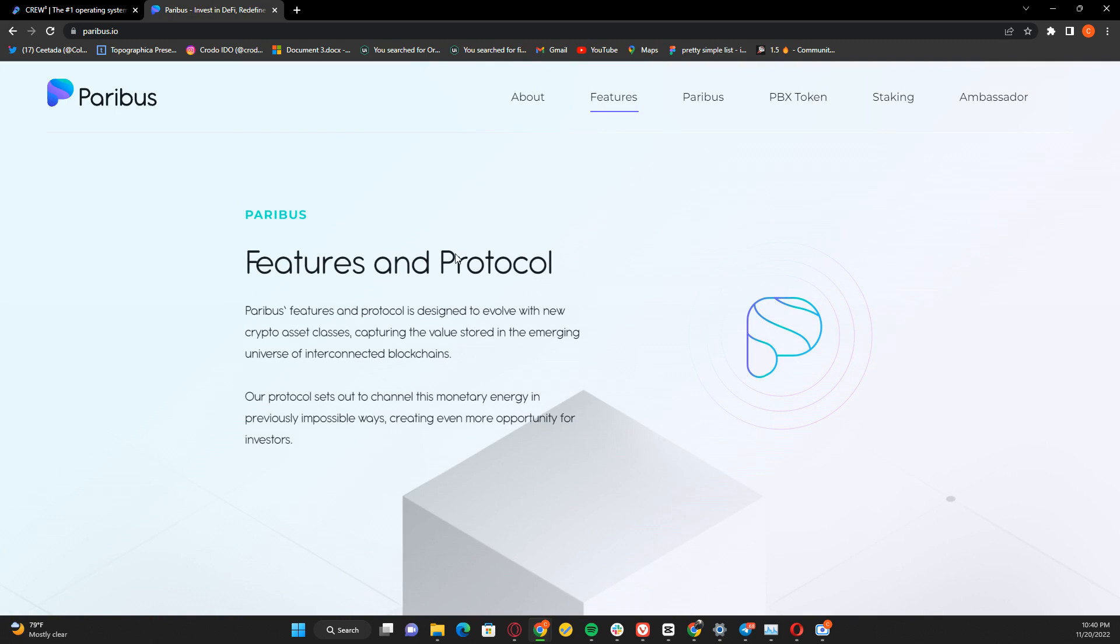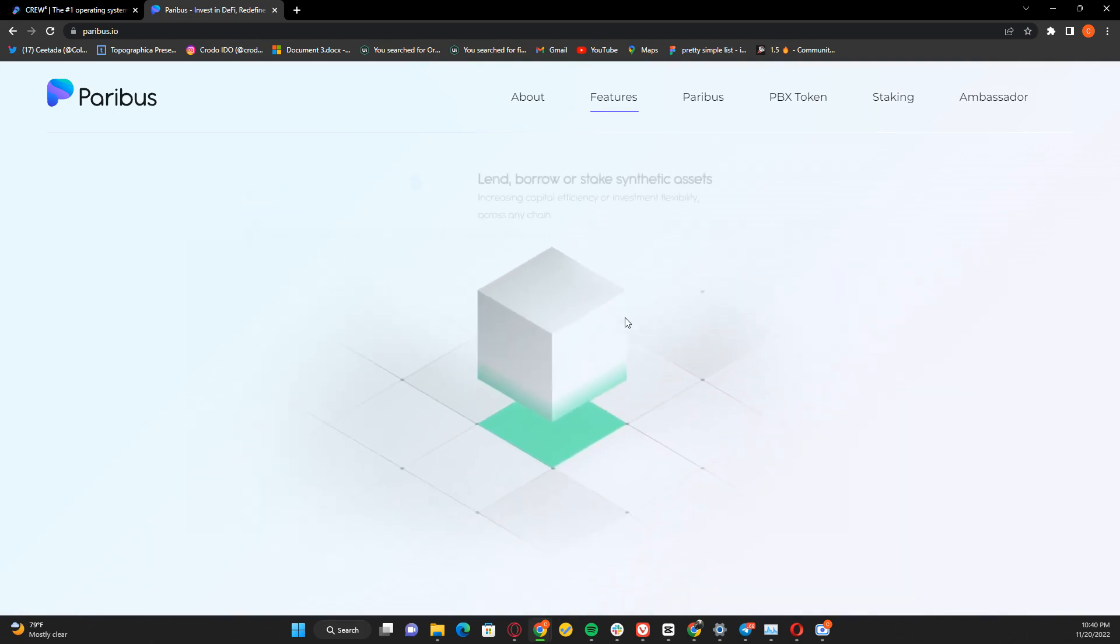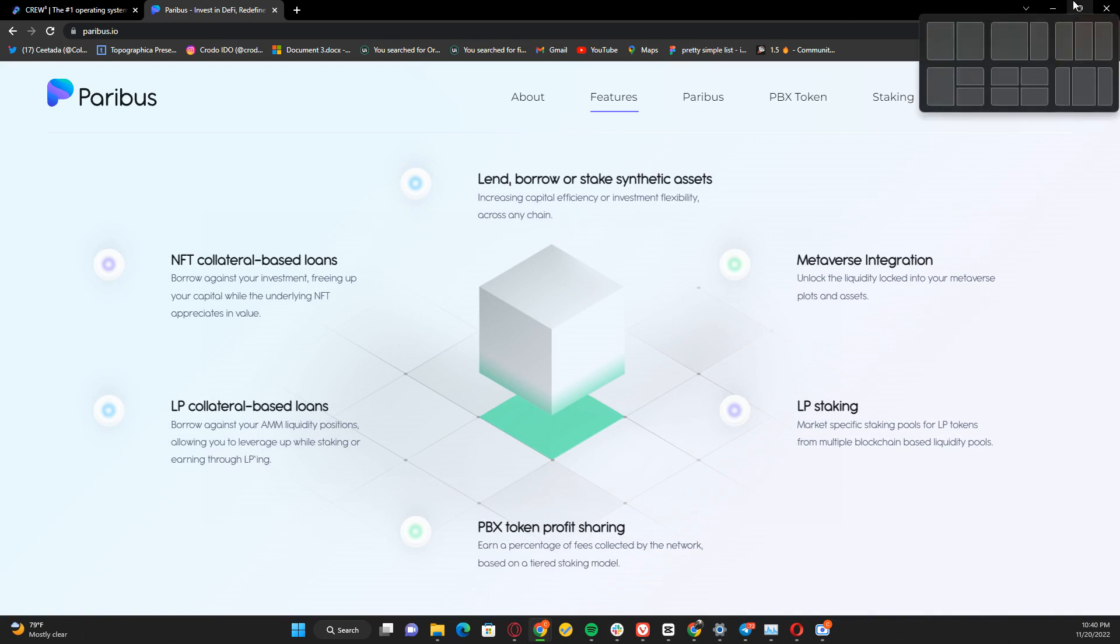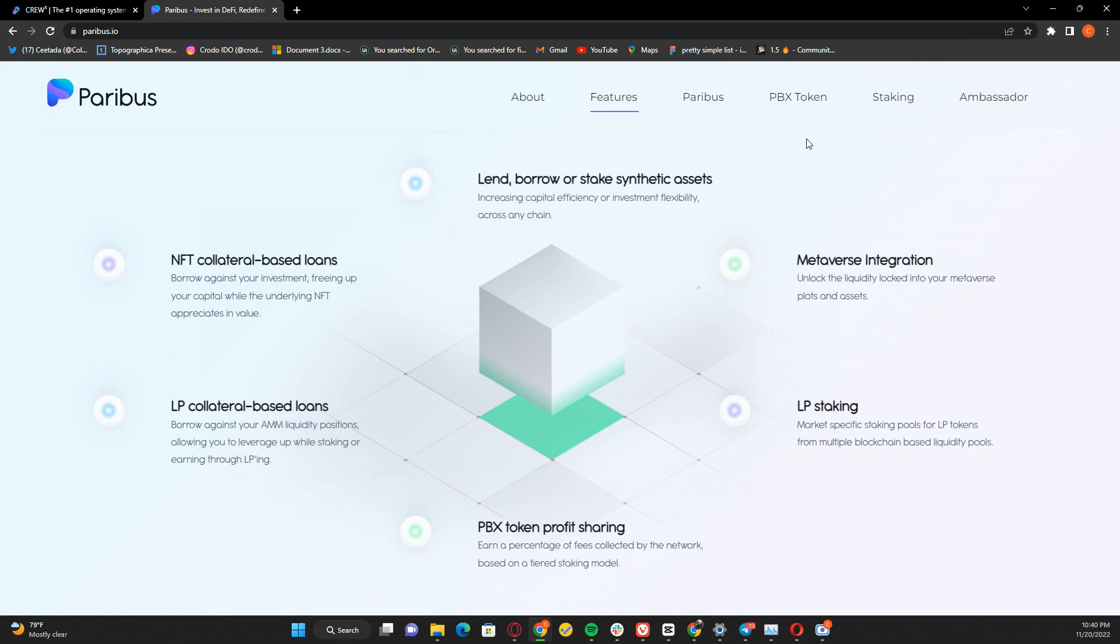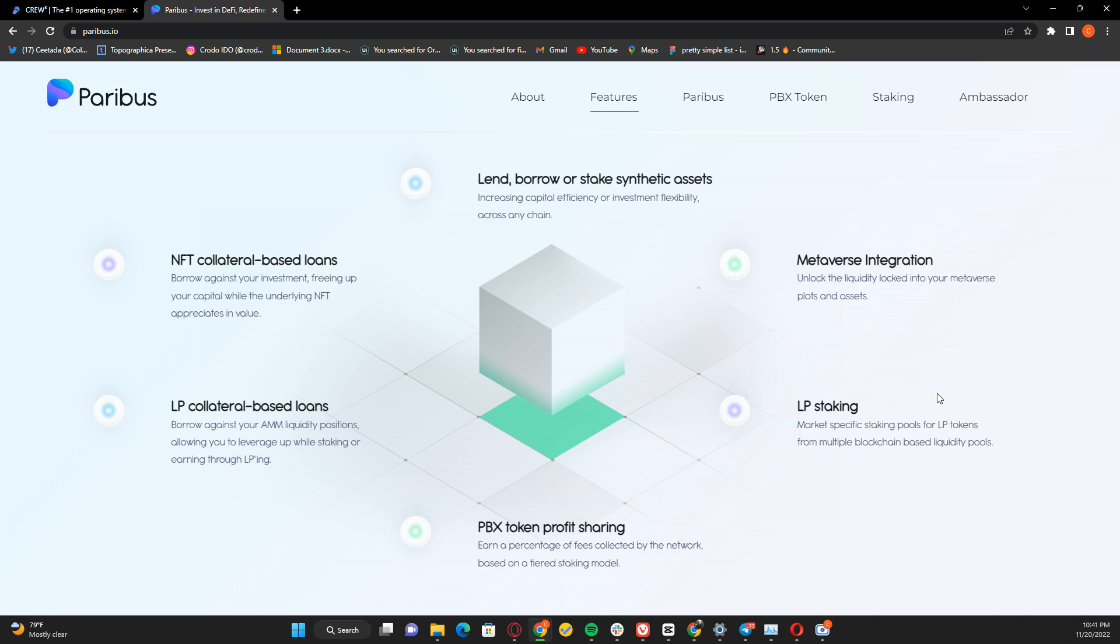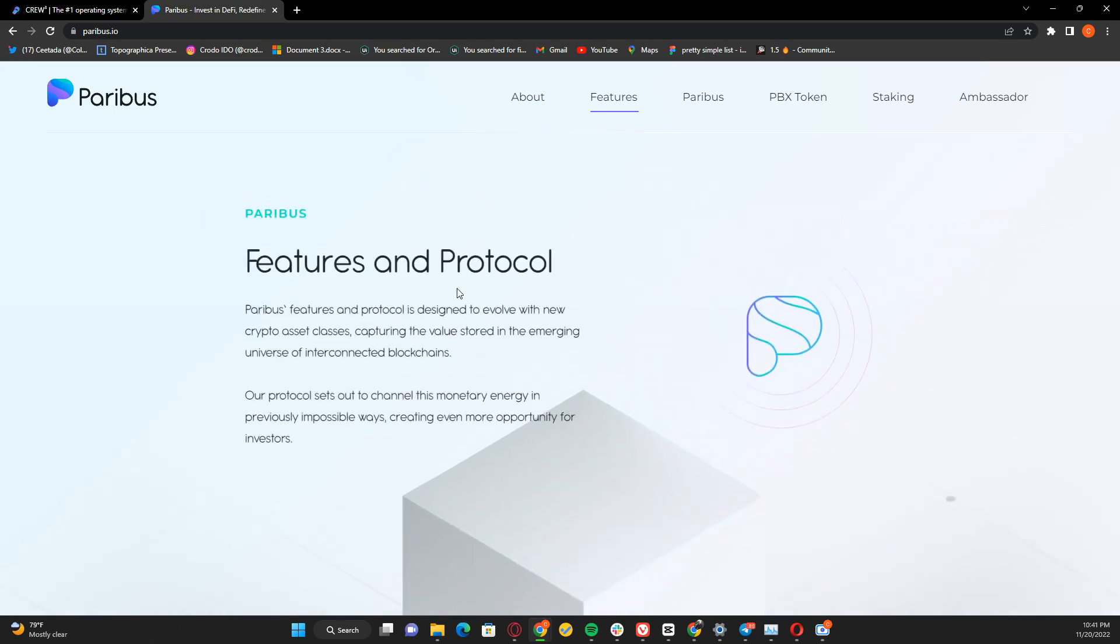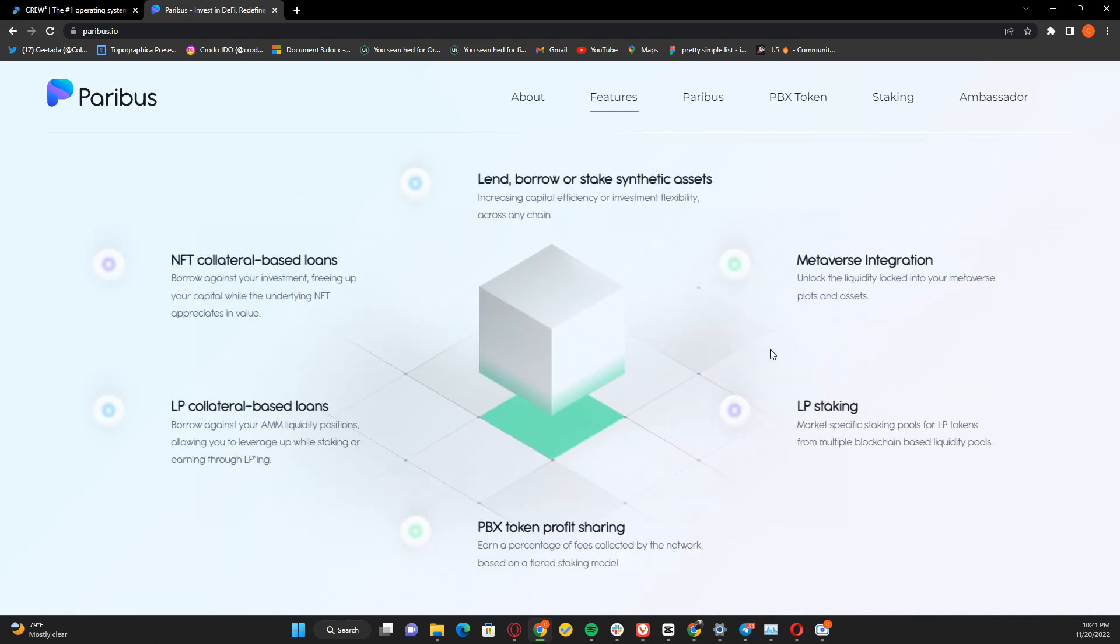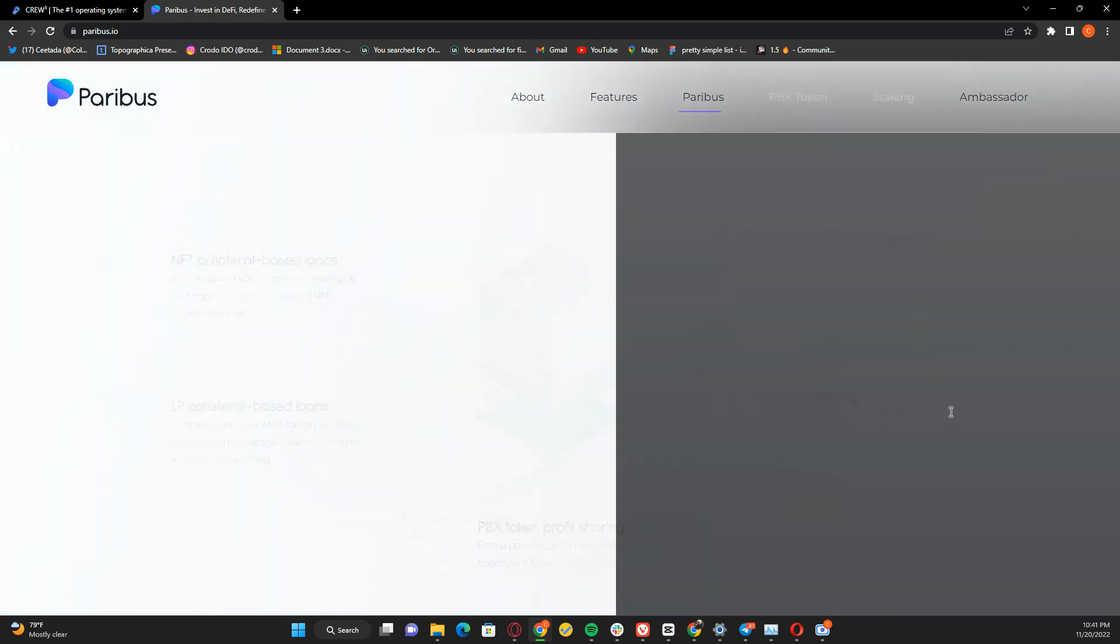Some features of Paribus: You can lend, borrow, and stake synthetic assets. There's NFT collateral-based loans and LP collateral-based loans. There's PBX token profit sharing - you earn a percentage of fees collected based on your staking tier. There's metaverse integration to unlock liquidity in your metaverse plots and assets, and LP staking. These are the six features and protocols of the Paribus platform.